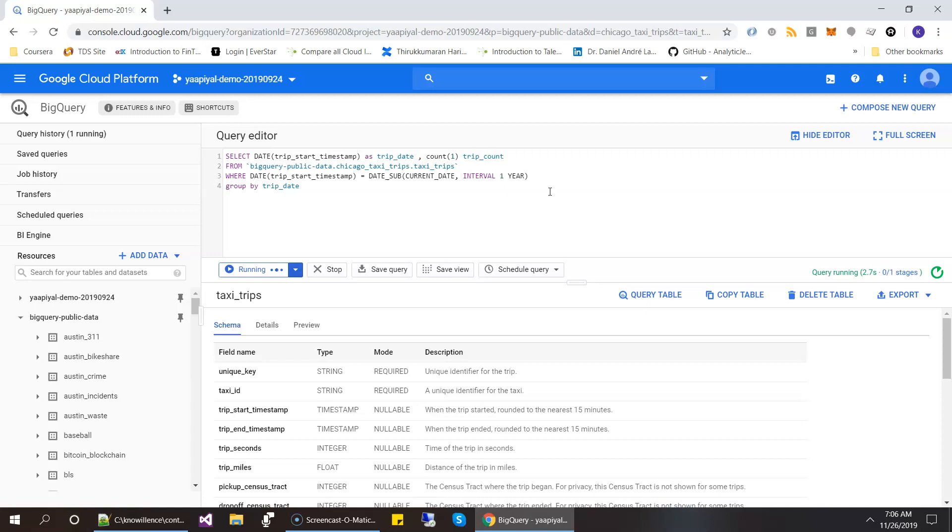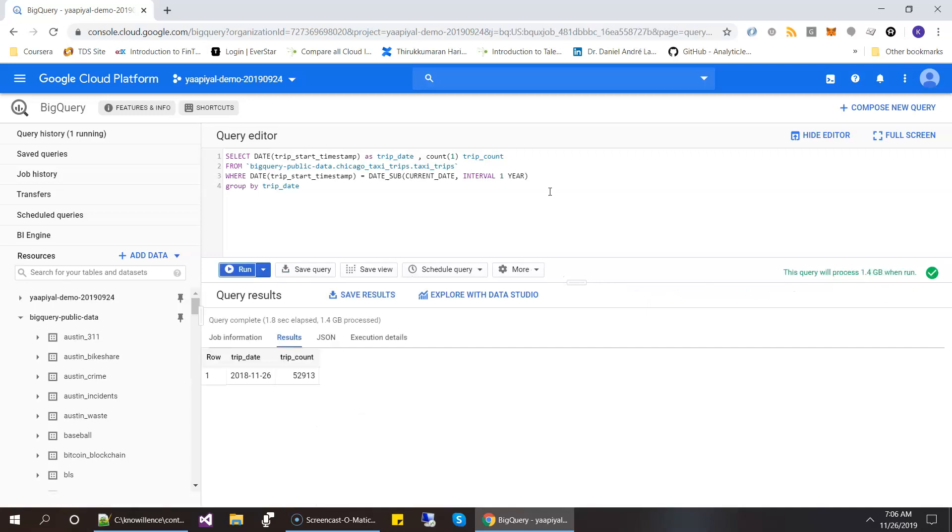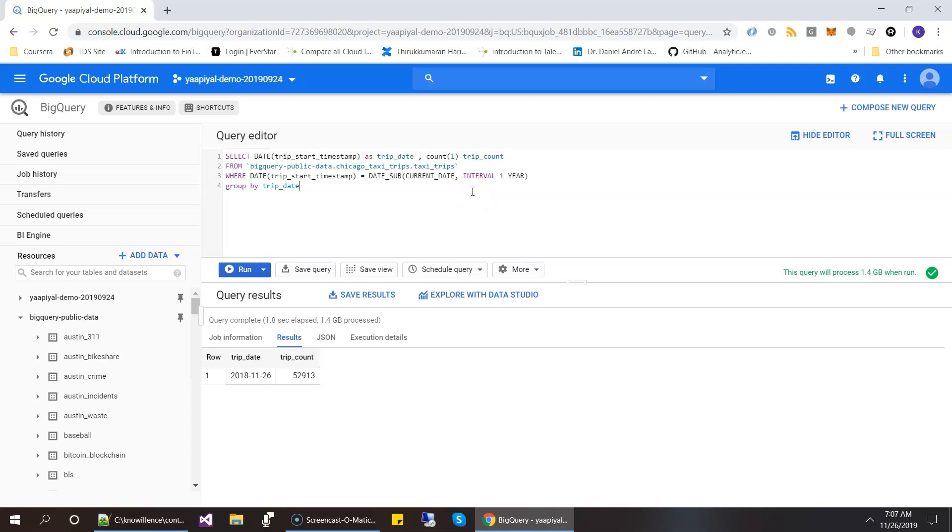And then it should show for 2018 November, the number of trips started were 52,913. So this is the query we are starting.